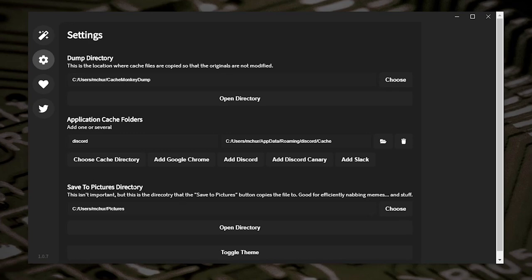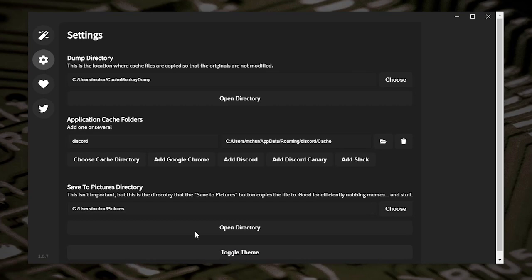There's also an option to save pictures. While you're browsing your cache history, if there's an image you actually want to keep, you can click a button and it will send it to the location stated here. You can click 'Choose' to select a different location — whether it's a flash drive or removable storage. There are also a couple of themes: a light theme, dark theme, and so on.